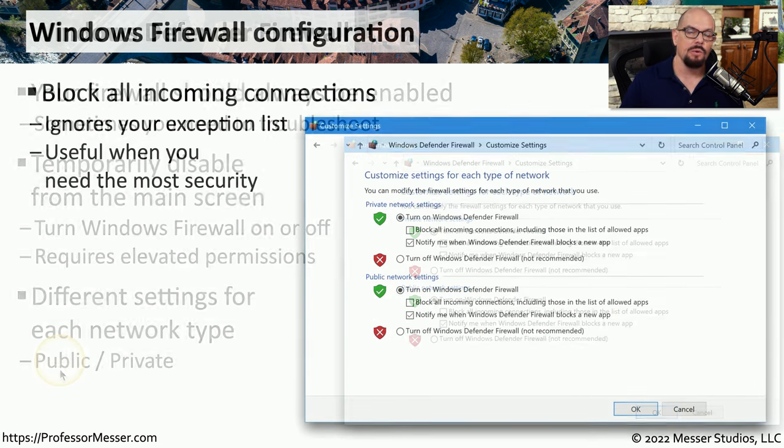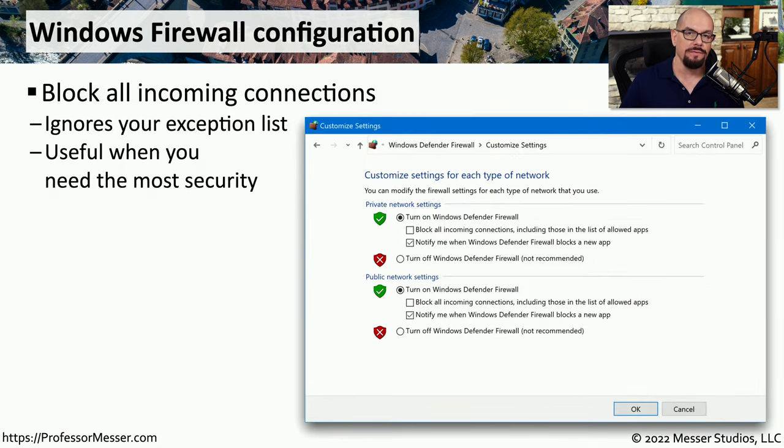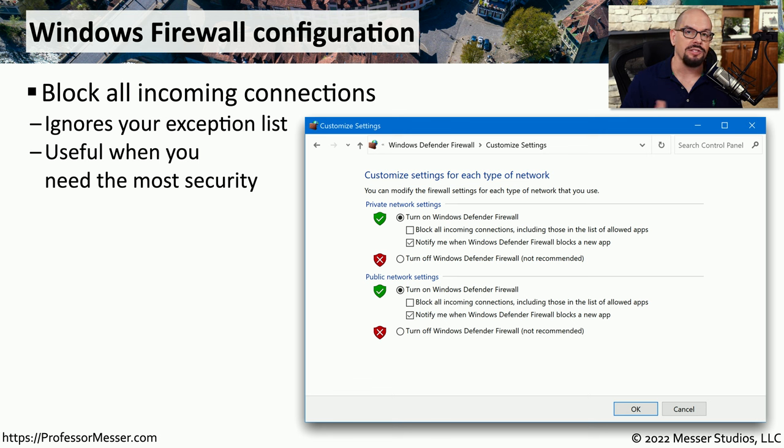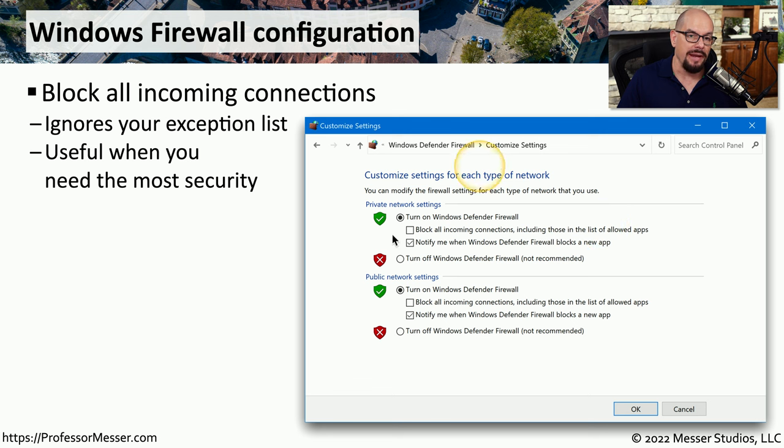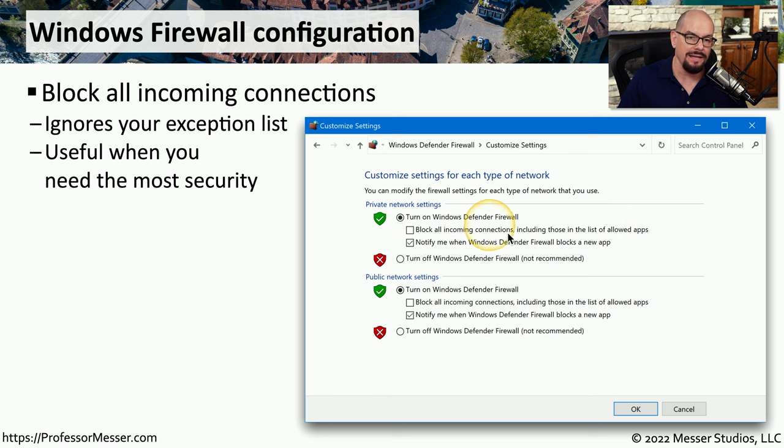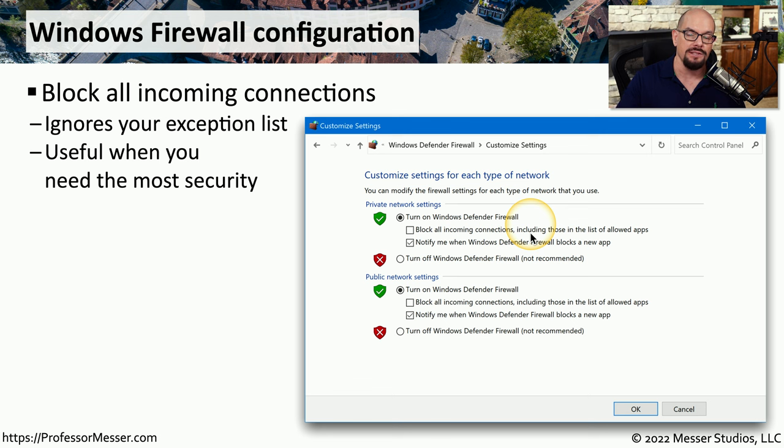But of course, Windows Defender Firewall also gives you options to be able to customize these public and private configurations. One of the options on the main customized settings screen allows you to block all incoming connections, including those in the list of allowed apps.